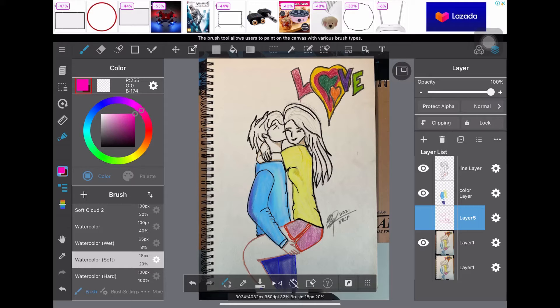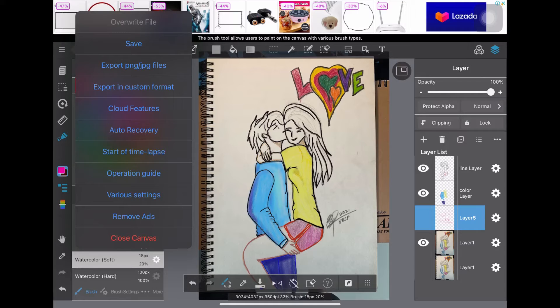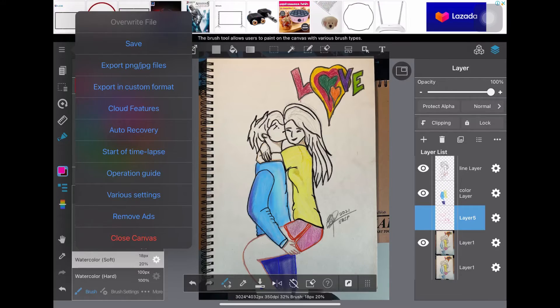If you don't have any idea about this application, we have the hamburger settings icon. We have overwrite file save, export with PNG and JPEG files, export to custom format, cloud sync, auto recovery, and time-lapse if you want to record in time-lapse. We also have the operations guide, various settings, and a remove option.